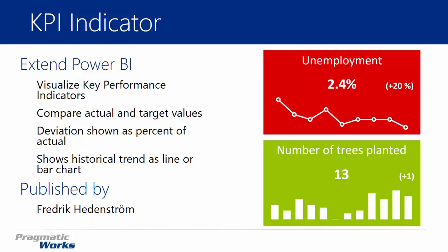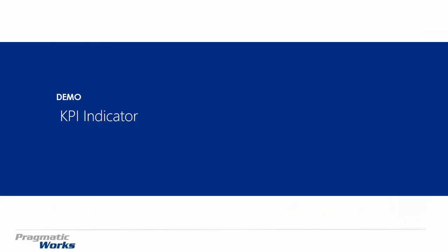You can see who it's published by here as well. So let's go ahead and take a look at the KPI indicator with the status of history here. I think you guys will really enjoy this one. Let's take a look.